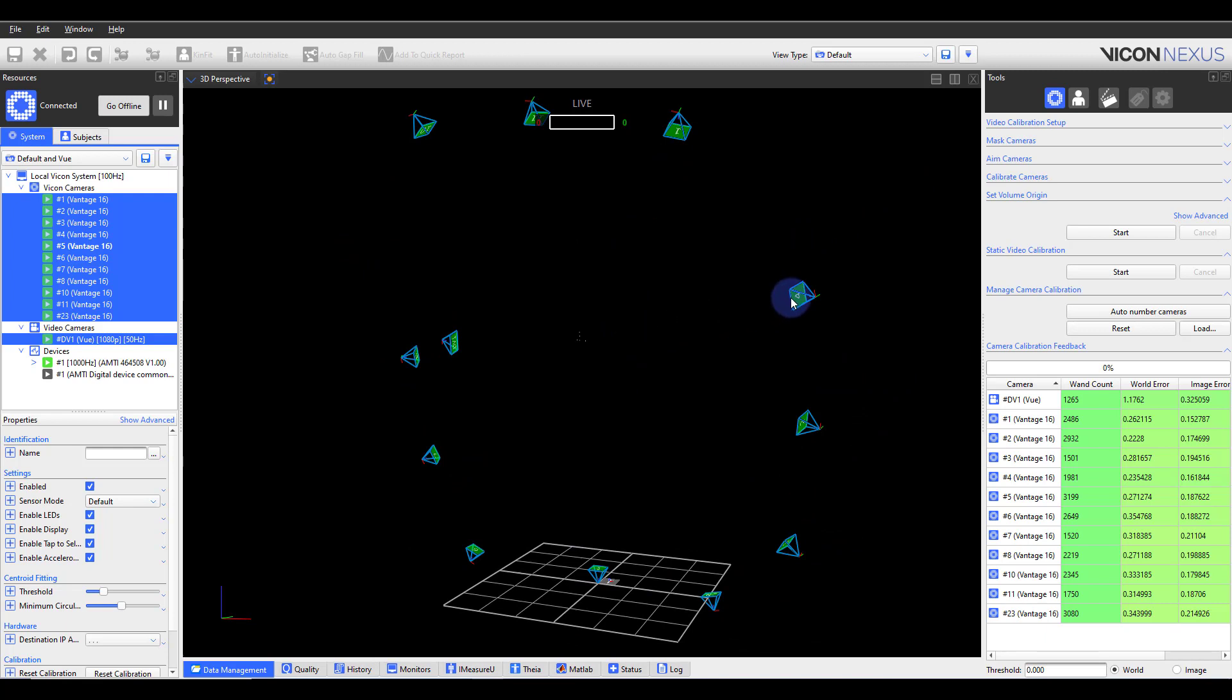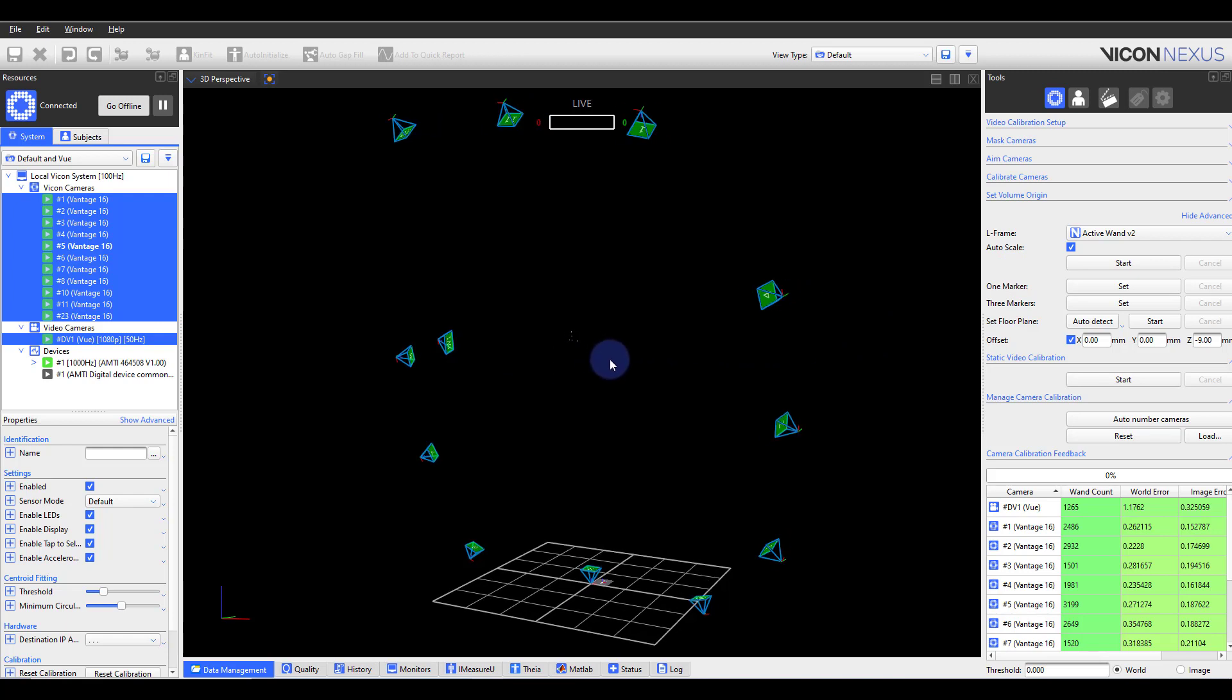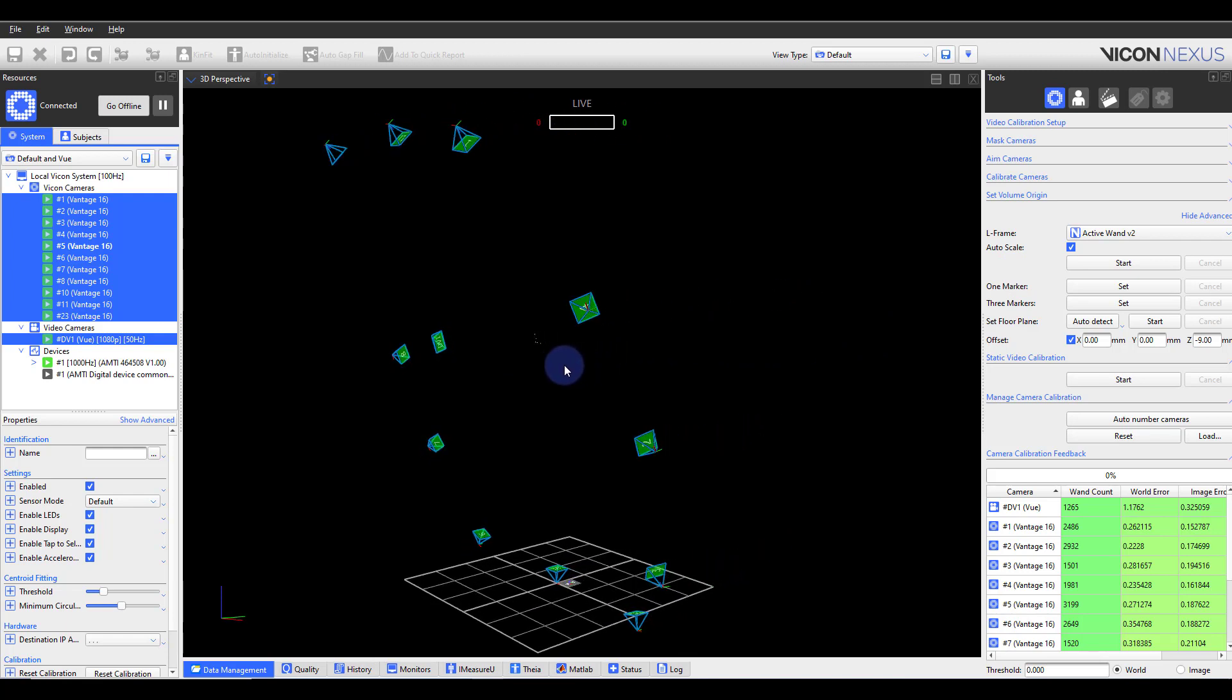Go to Set Volume Origin and Show Advanced. If utilizing a calibration wand, like in this example, please select the appropriate wand. Place the wand at the origin and turn it on. Observe the level to confirm the wand is level. If not, adjust the legs on the bottom.